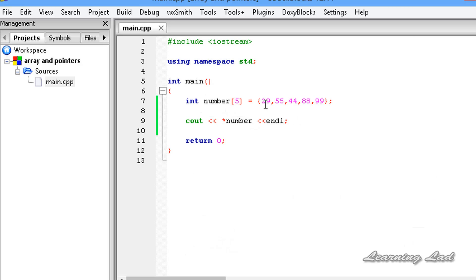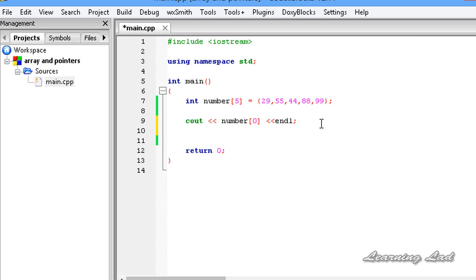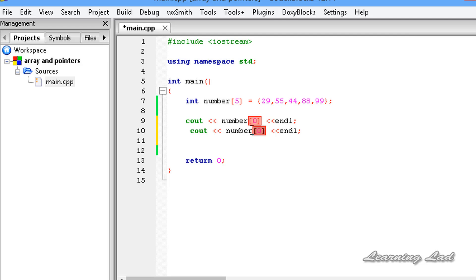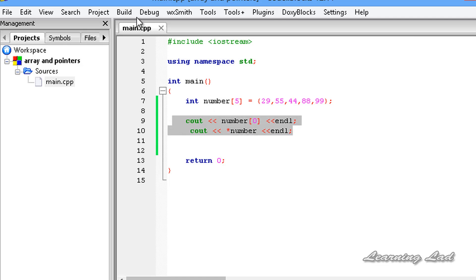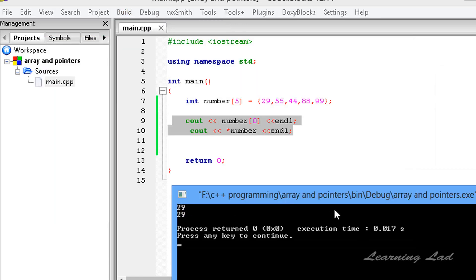Now we know we can access array elements using two methods: one, by using the array index — the array name and then the index — and another, by using the array name with the dereference operator. Both statements are going to produce the same effect. I'm going to build and run — you guys can see 29, 29.